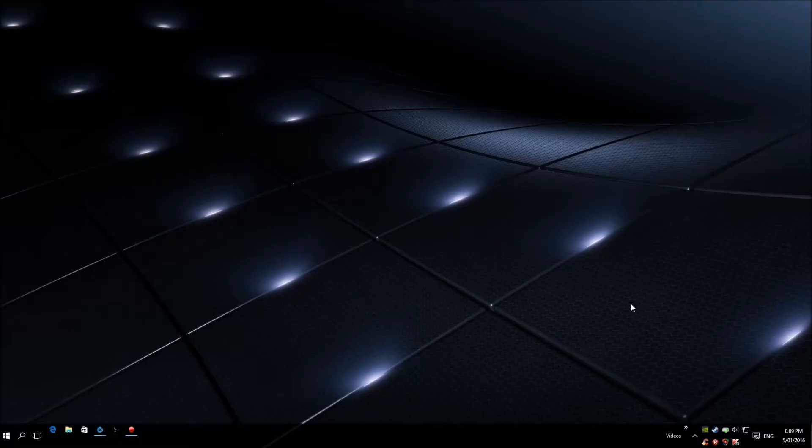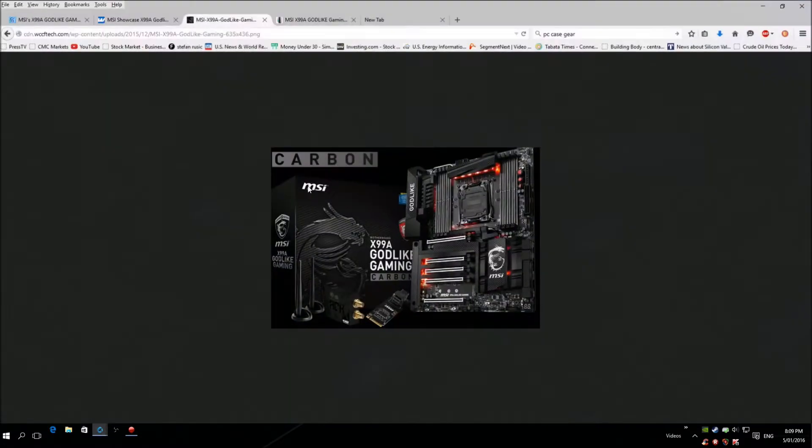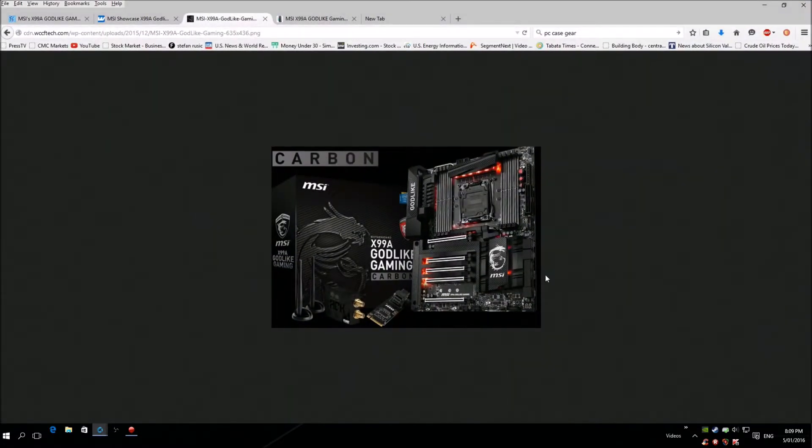How's it going everyone, welcome back to League Tech Media Alternative. So this morning I wake up and like my usual morning routine, read the PC hardware news and I stumbled across this beautiful new MSI Godlike Carbon motherboard. This is one of what they're going to be releasing at Computex 2016.